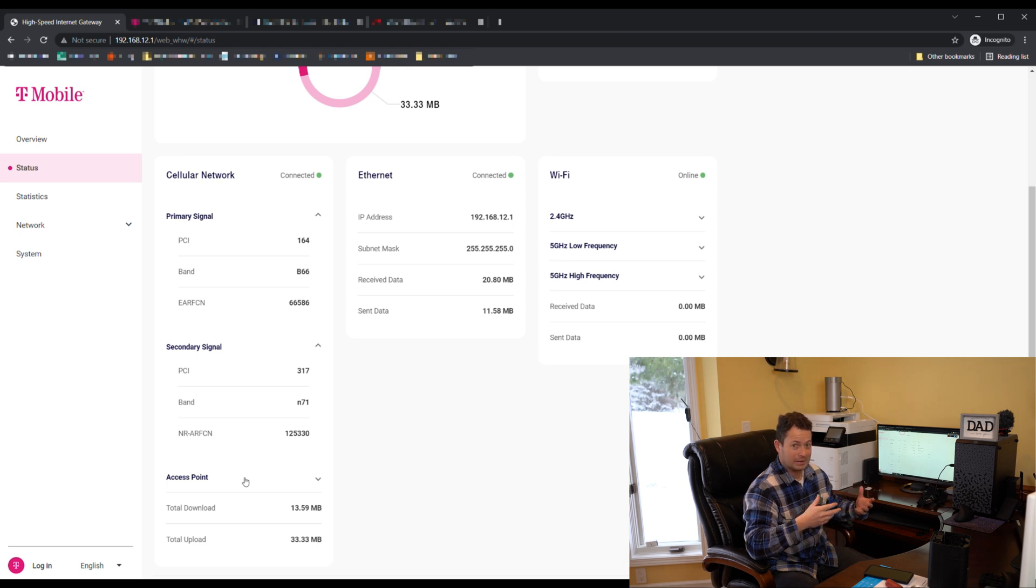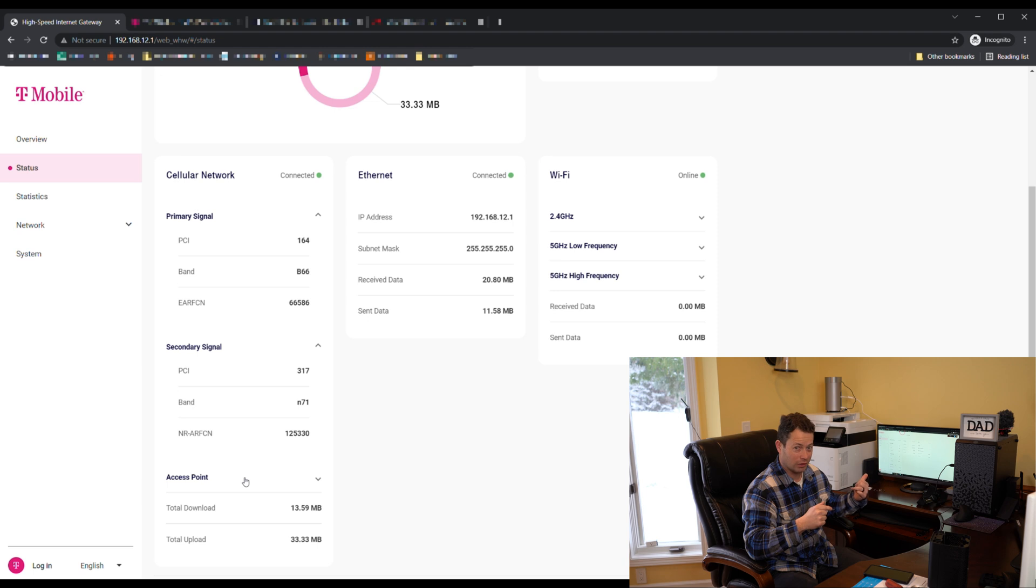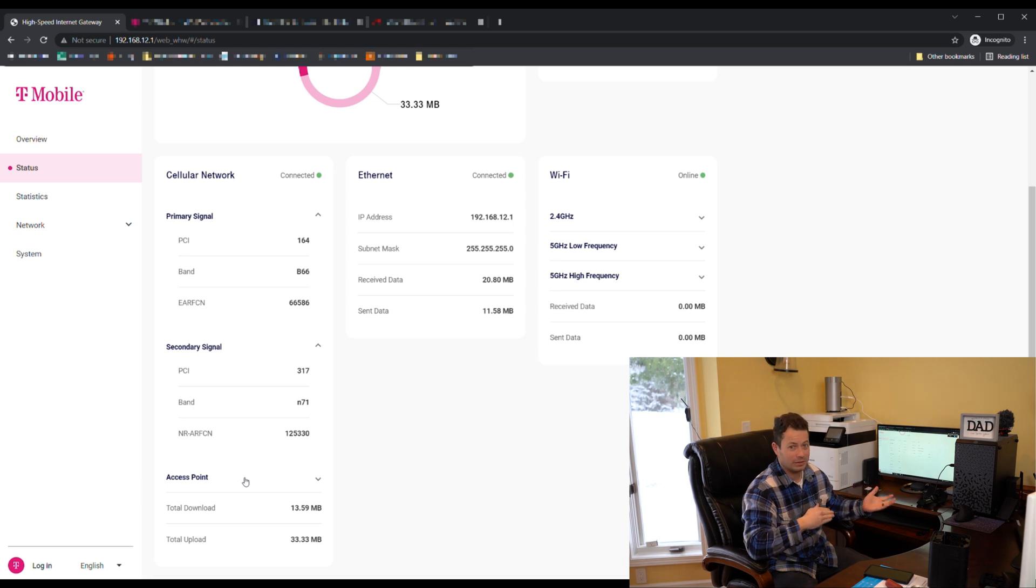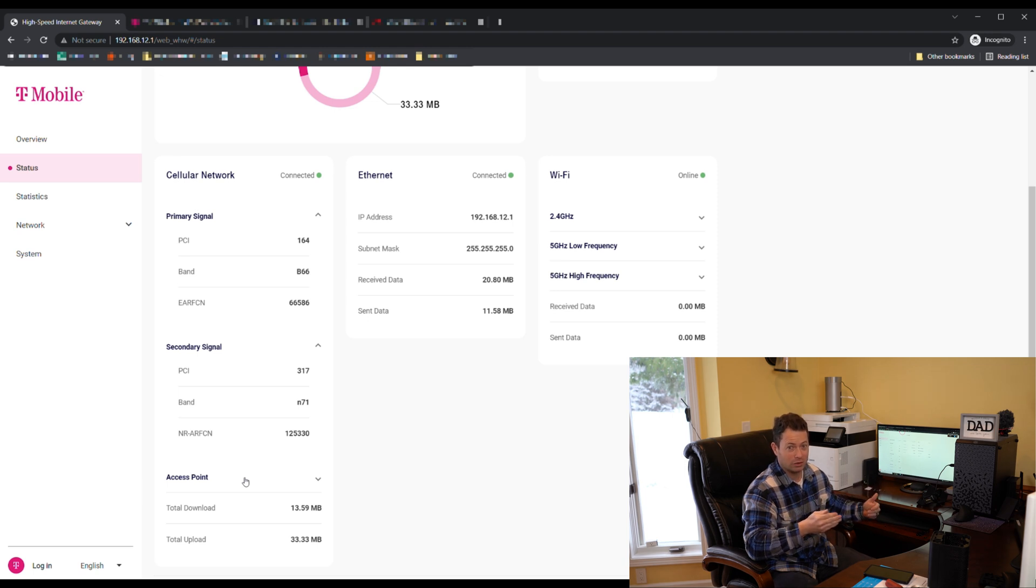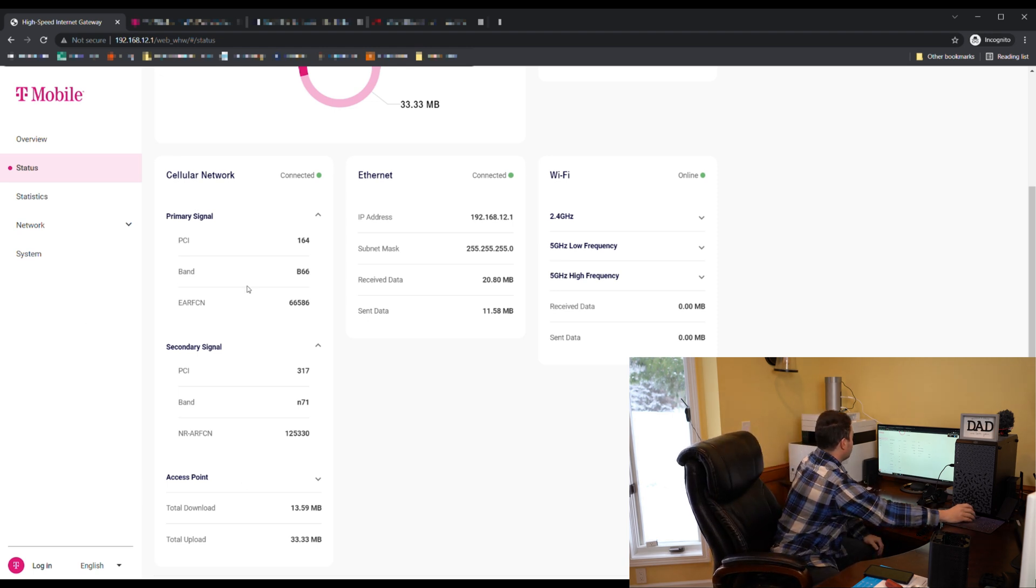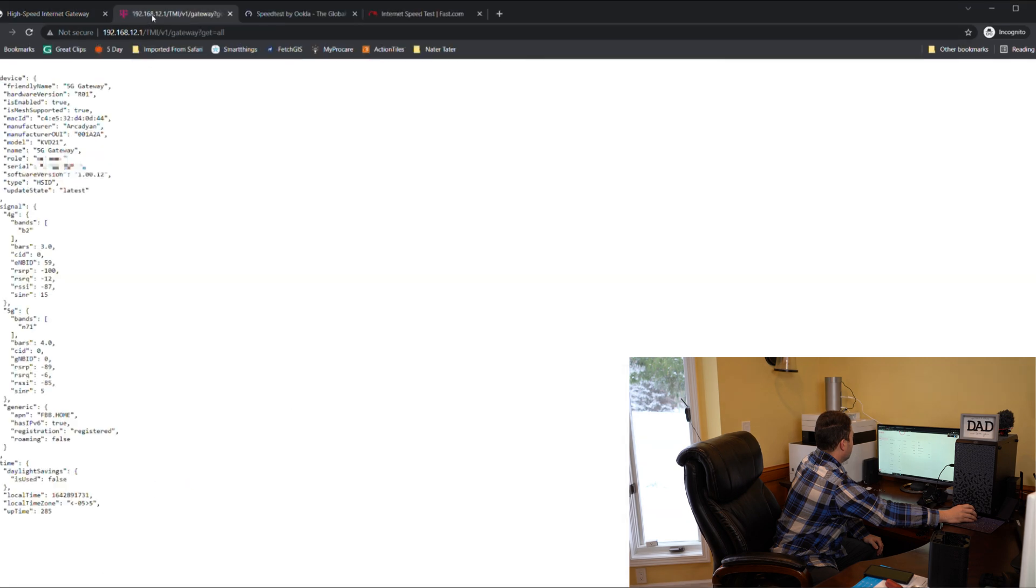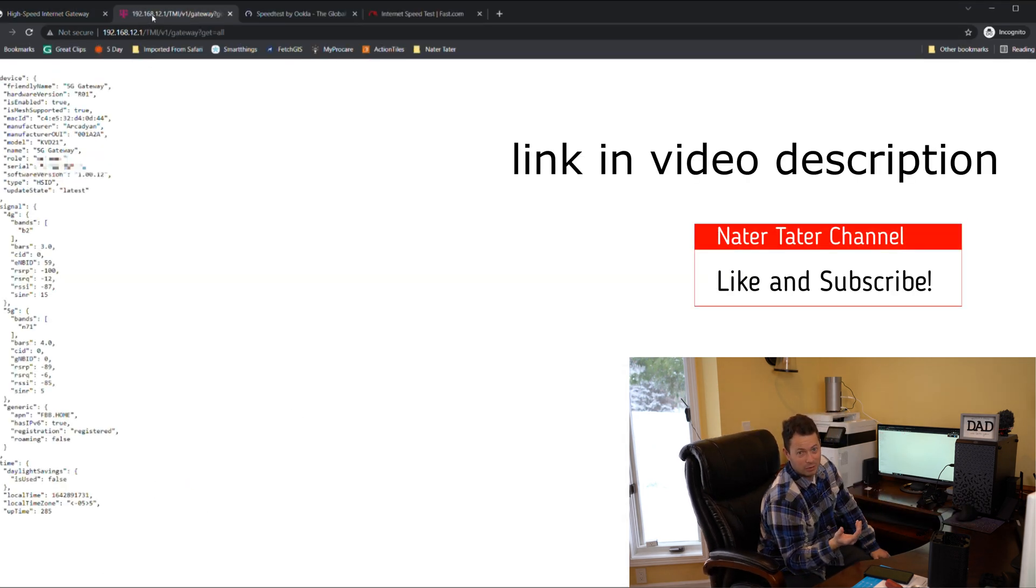It just gives us number of bars, but there's a backdoor address that we can go into and I'll show you that here now that allows you to actually get all this information on the Arcadian one. So let's hop onto that page. Obviously you have to be connected to the gateway for it.